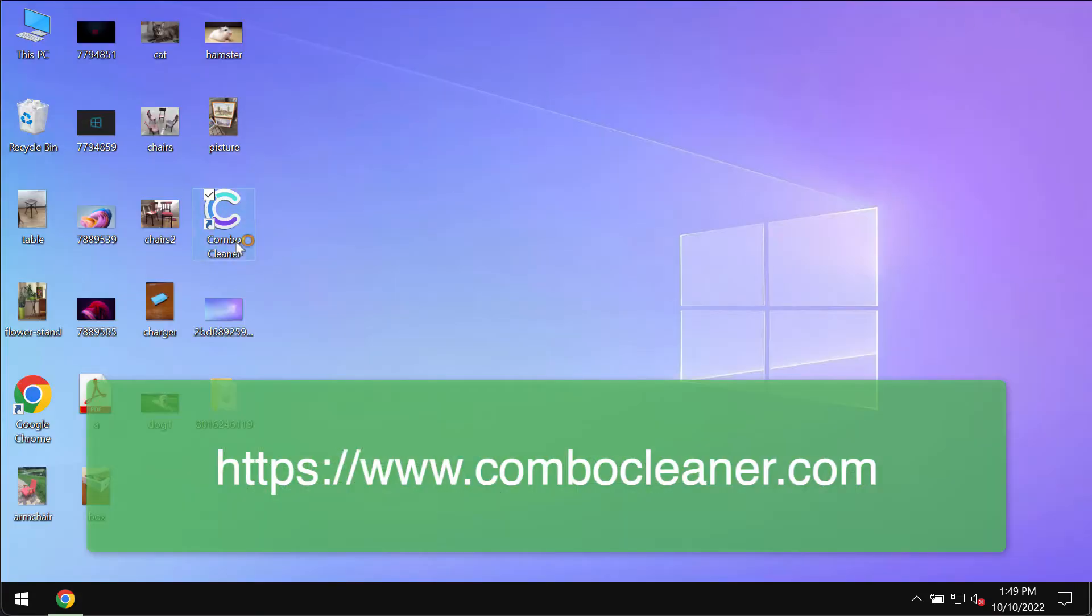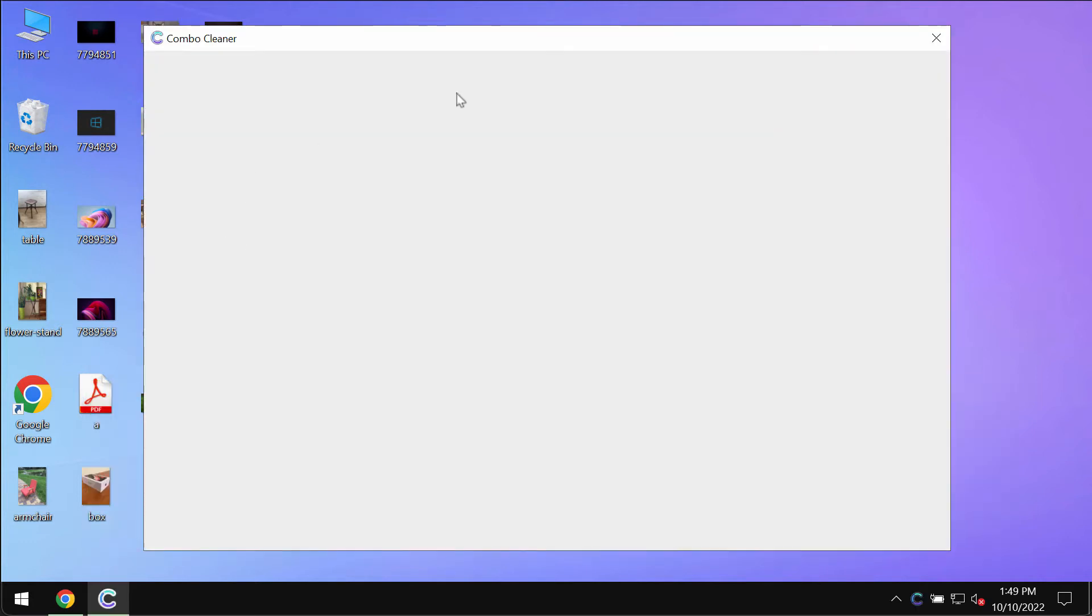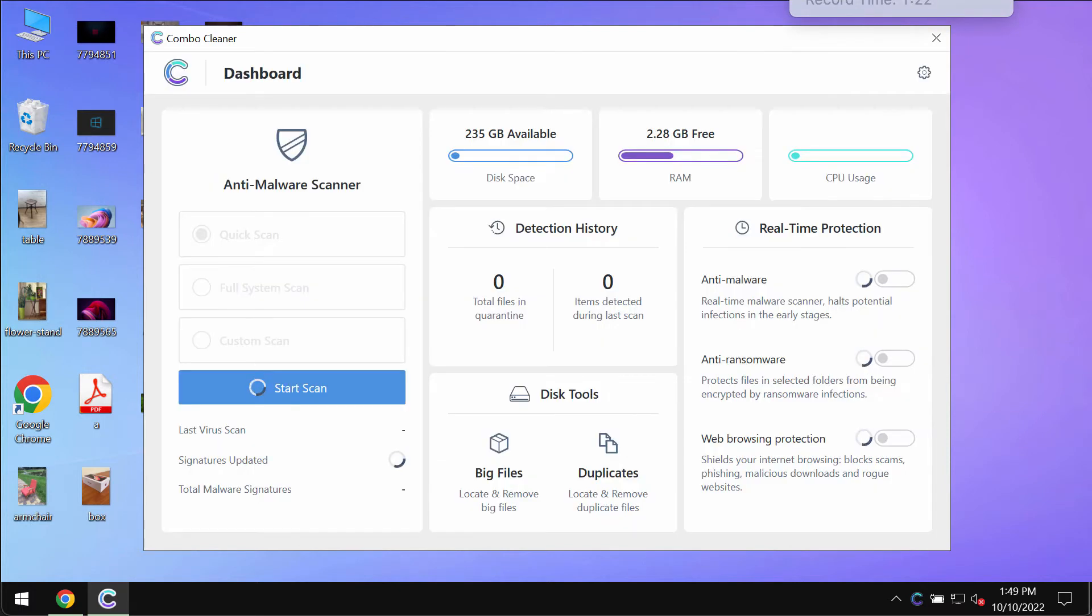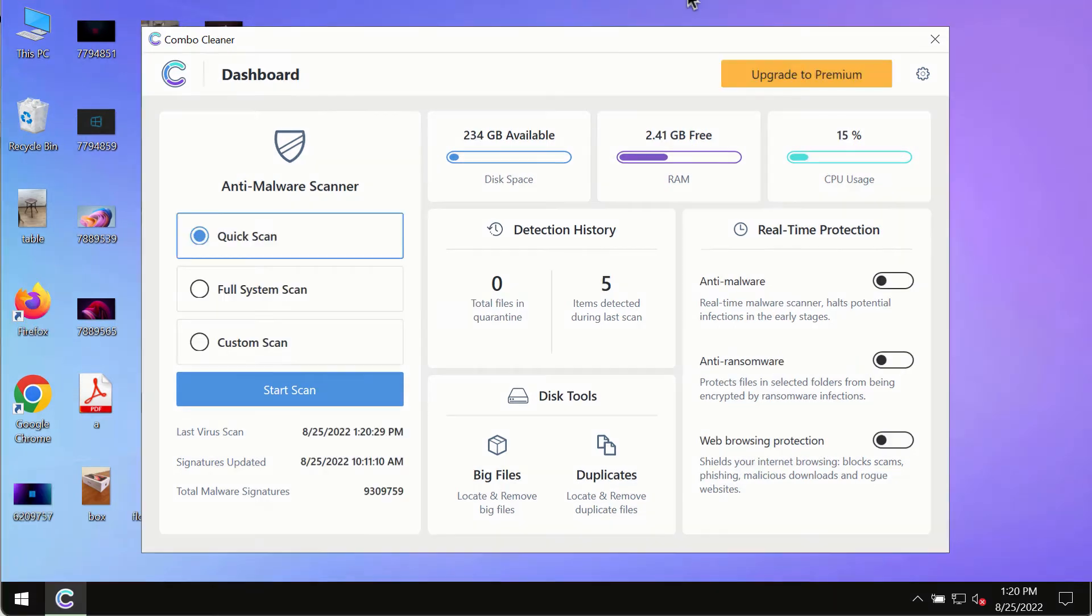Download the program, install it and start thoroughly scanning your system with its help to detect and remove other infections from your system.